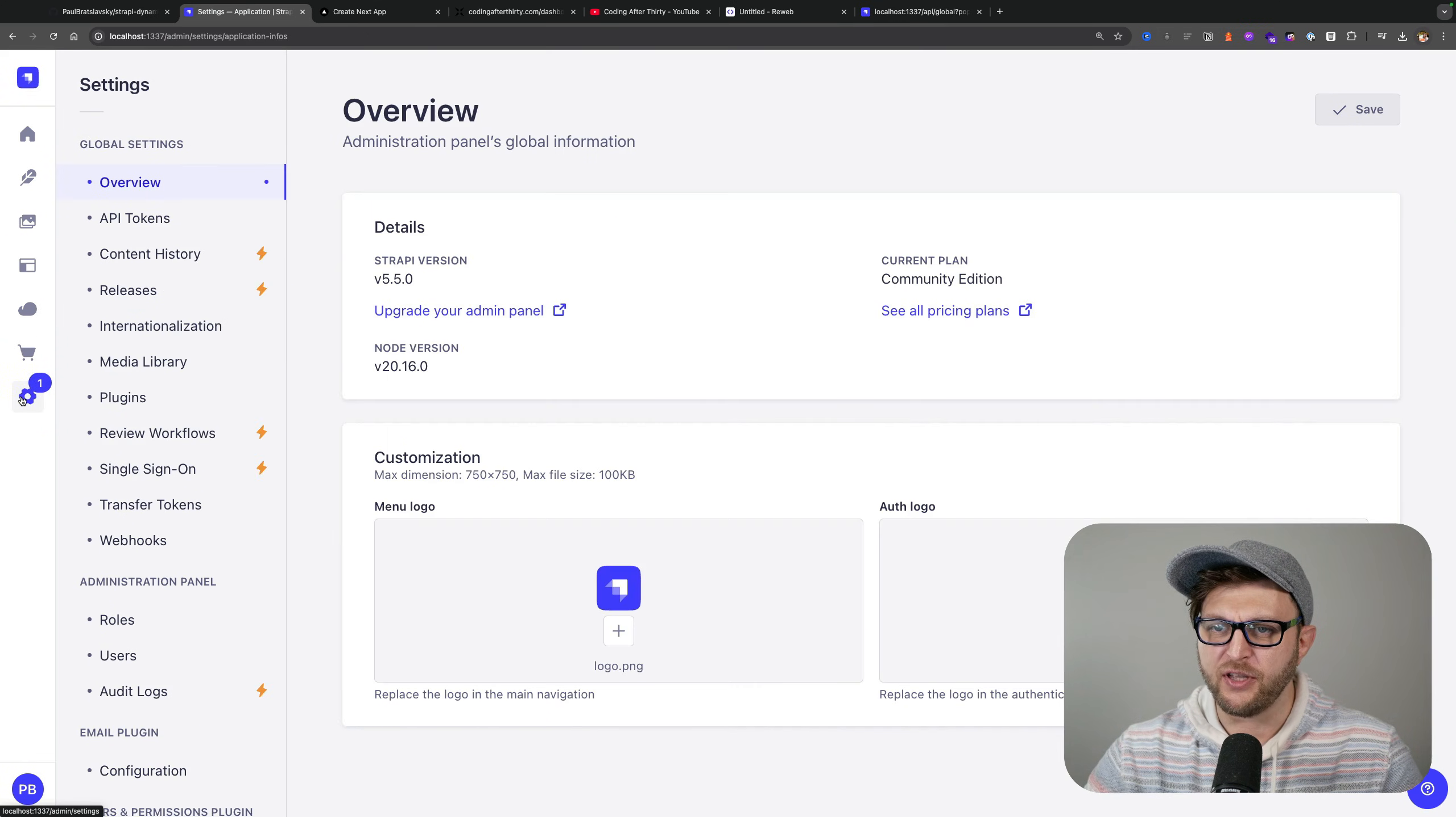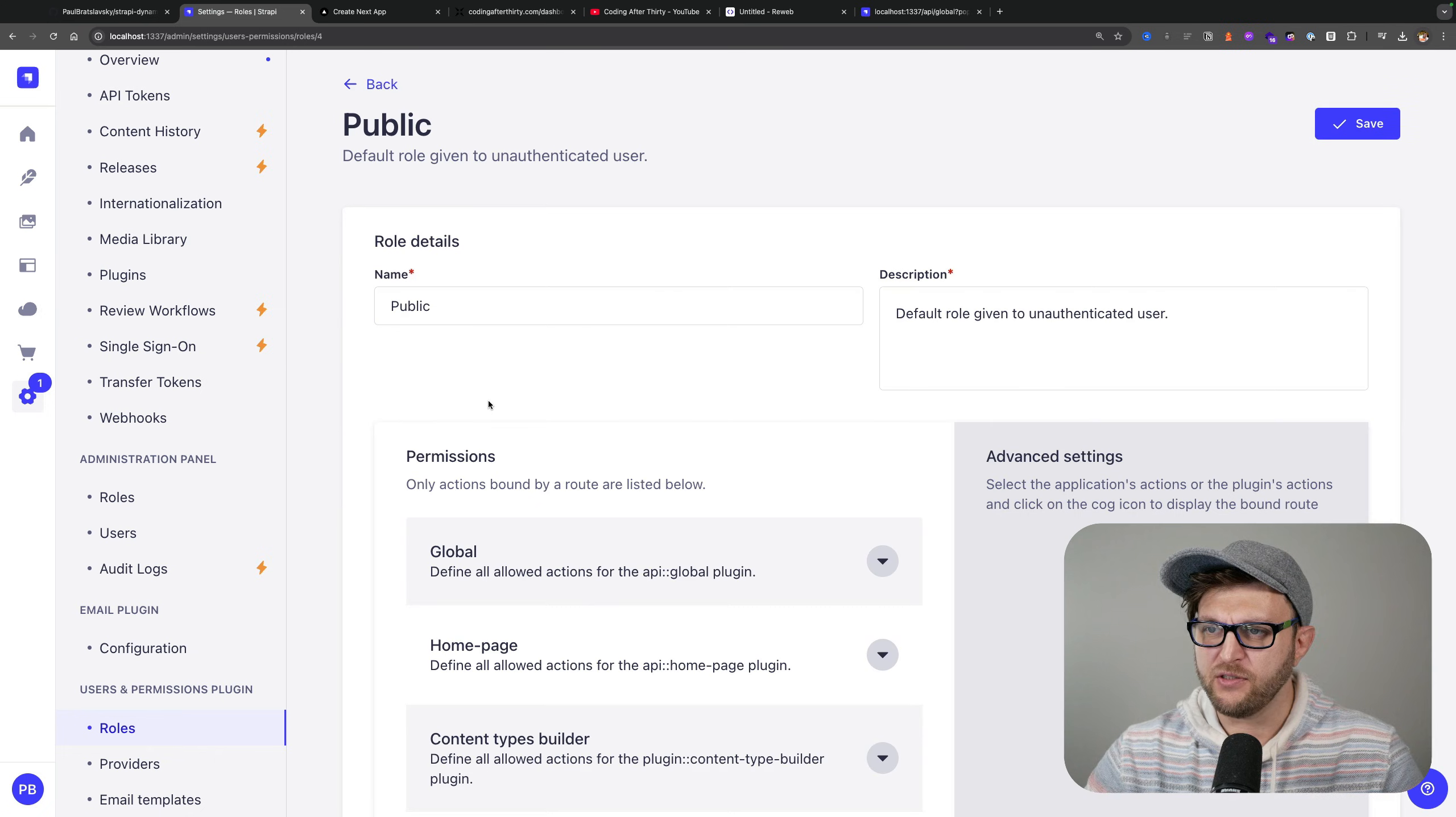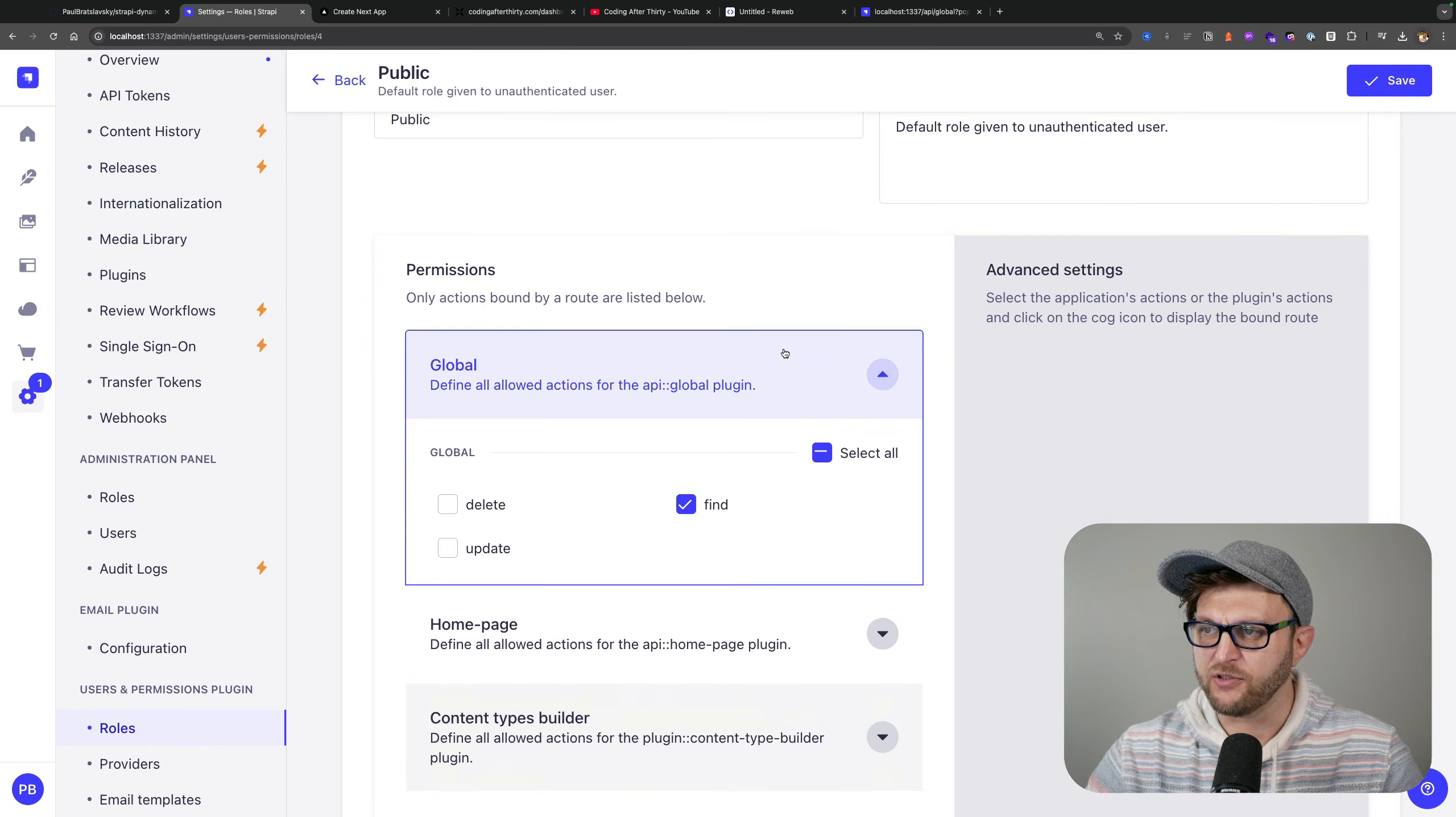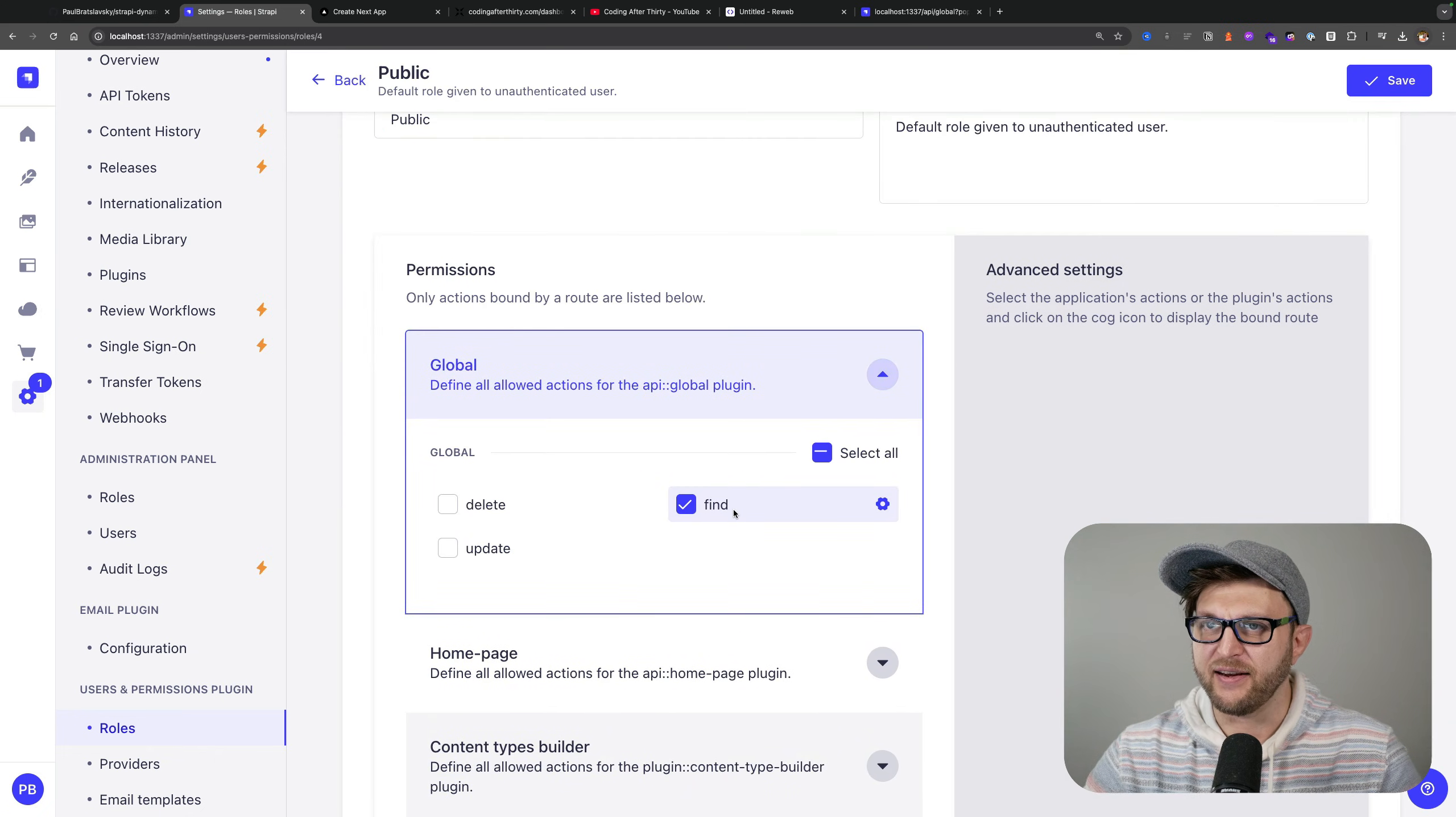You expose the endpoint via the permissions. We gave it public permissions here and we were able to easily get the data.